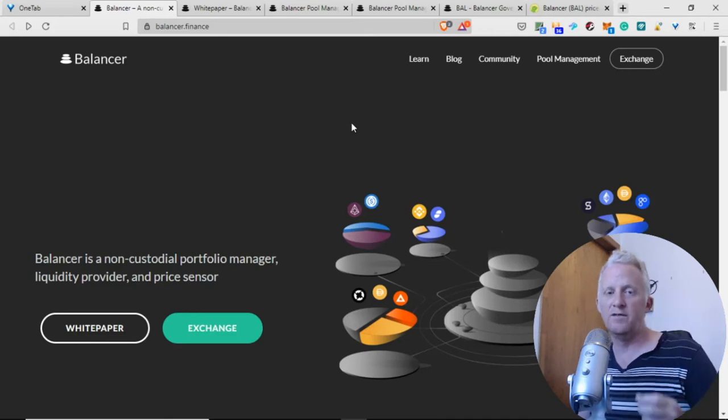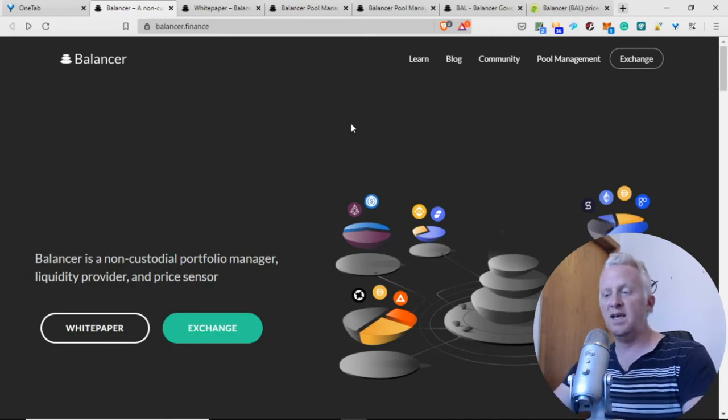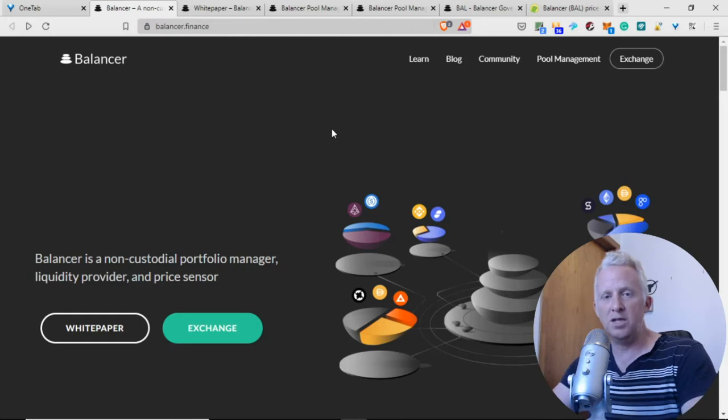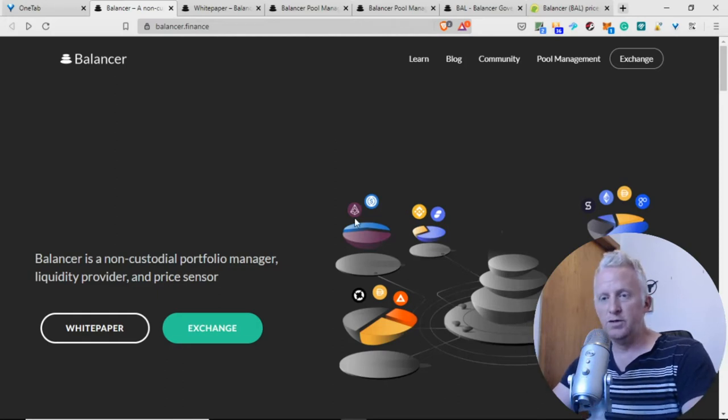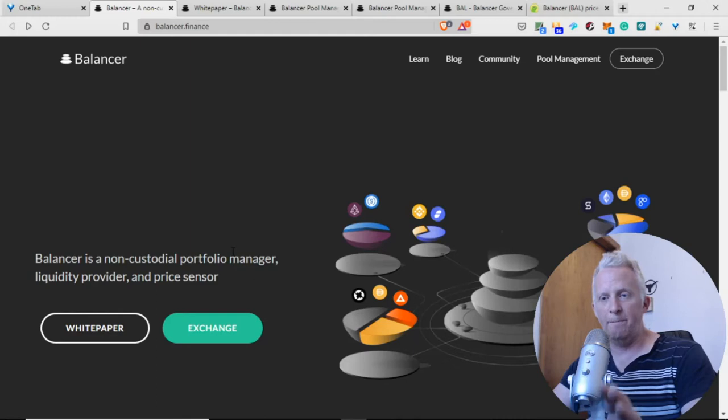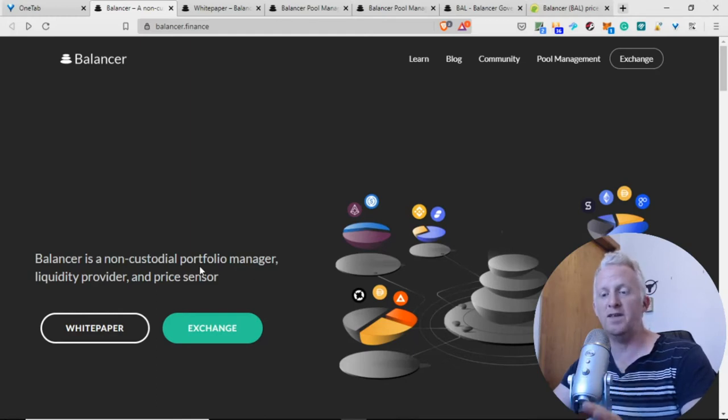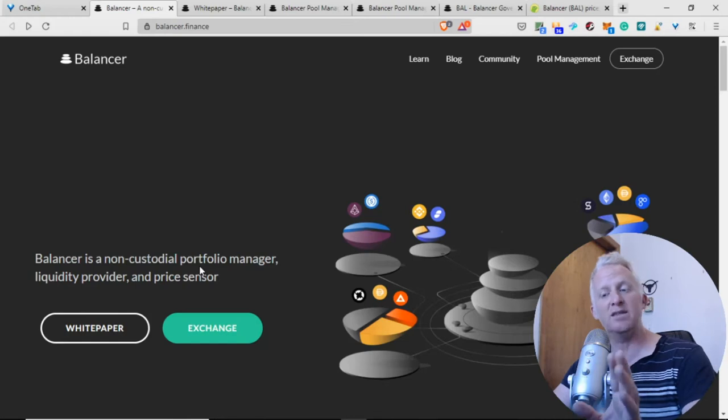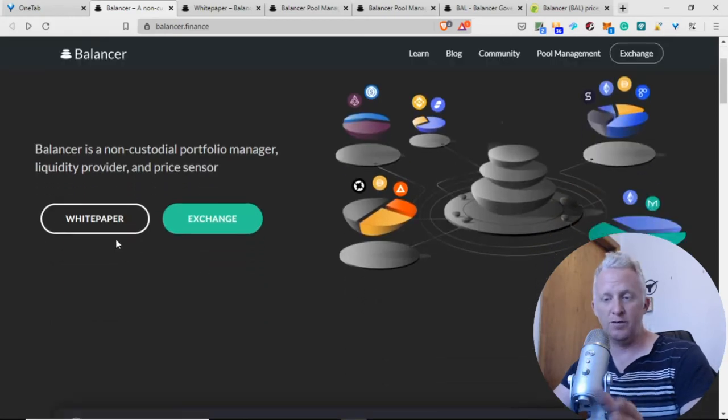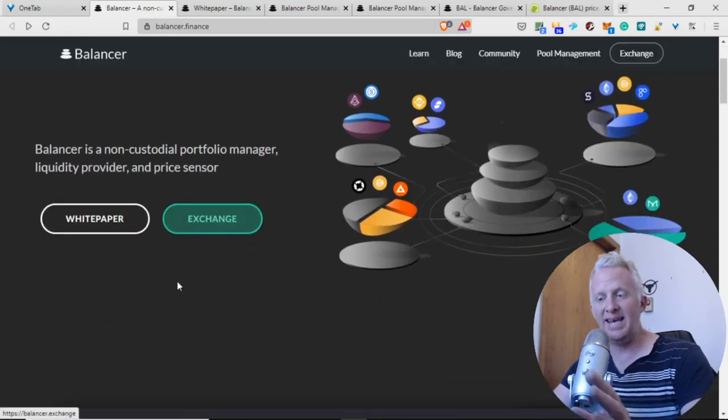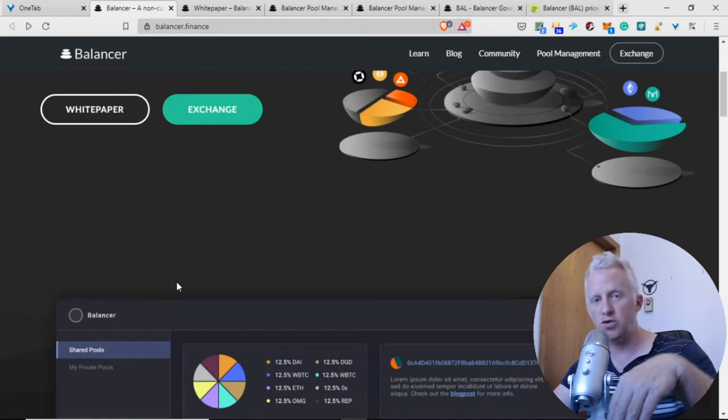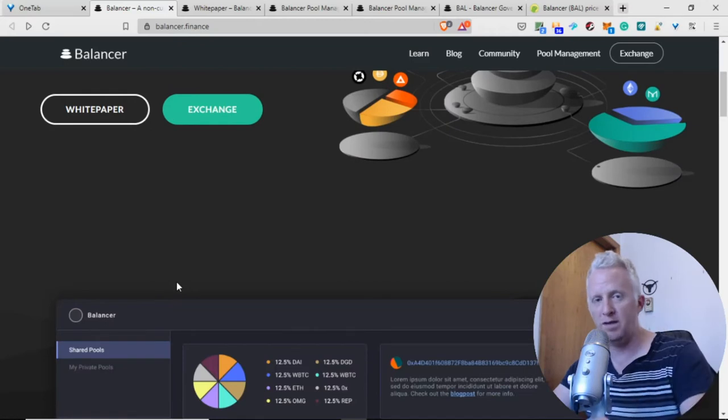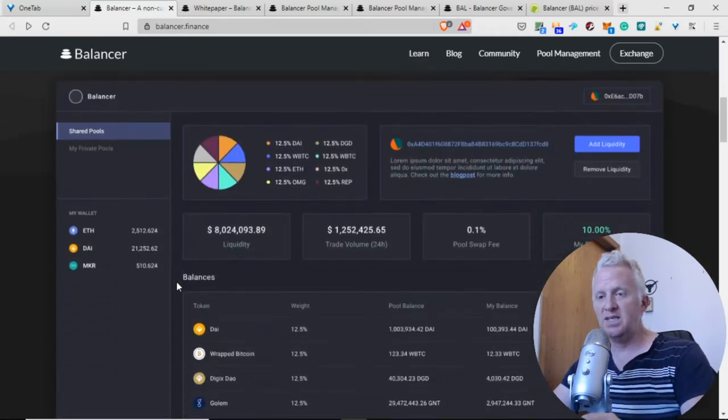I am on the main page of Balancer. Basically, what you need to understand is that Balancer is a non-custodial portfolio manager, liquidity provider, and price sensor. You have the whitepaper and exchange. I'm going to show you the whitepaper after.